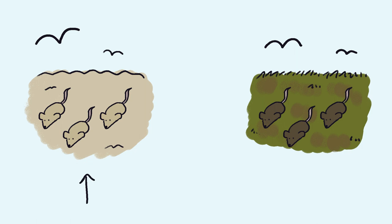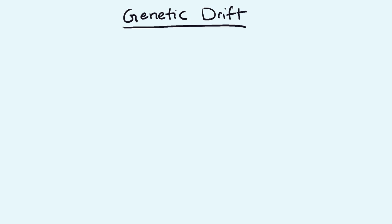The lighter colored mice lived near and on beaches. The darker colored mice lived more inland with darker vegetation. Another method of evolution is genetic drift.